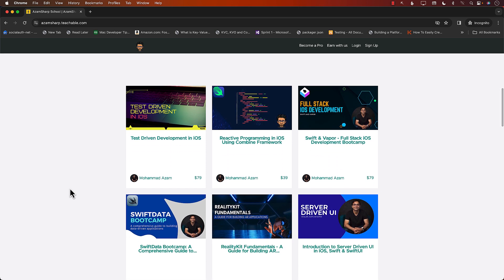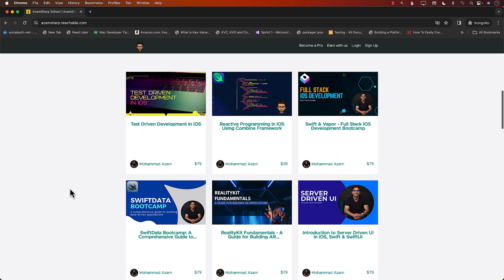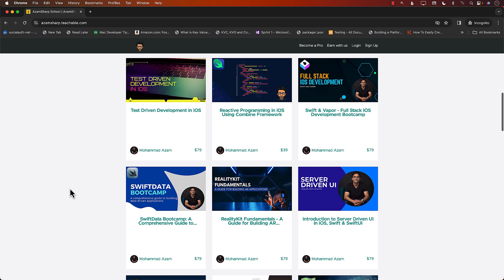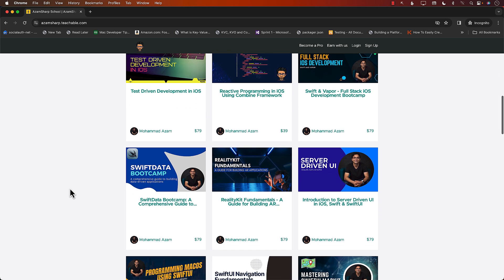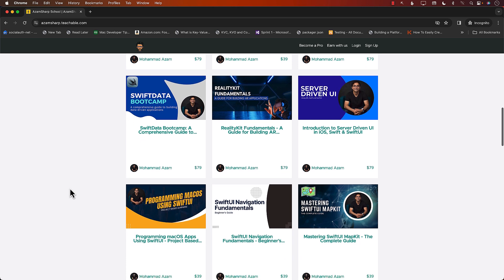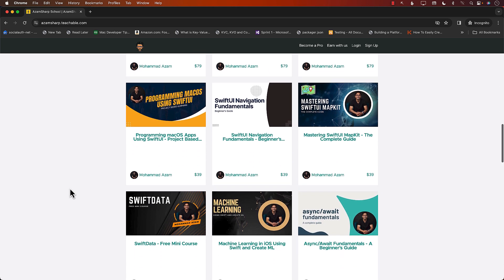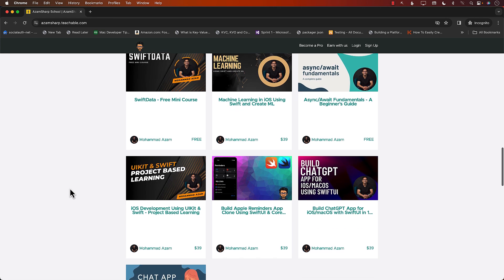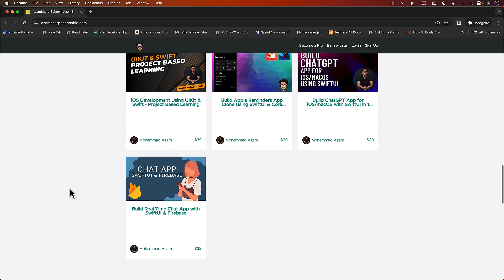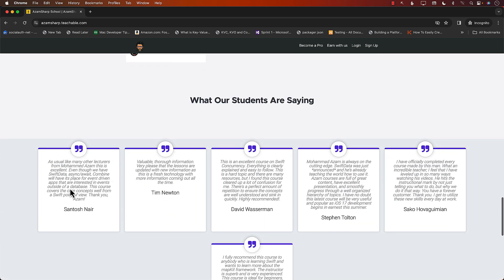Check out these amazing courses: test-driven development in iOS, reactive programming, combined Swift Vapor, server-driven UI, reality kit, Swift data bootcamp. It contains all the things that you need to become an amazing iOS developer, and I keep on adding more courses. So this is an amazing deal.